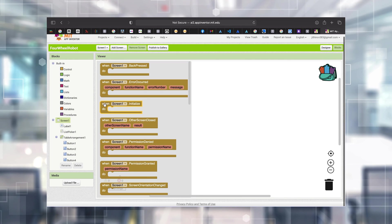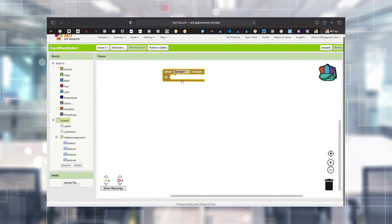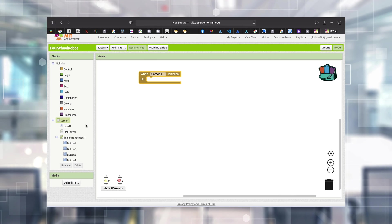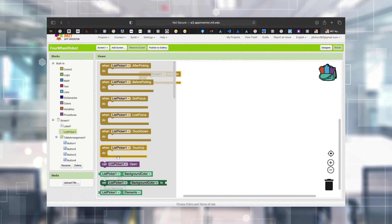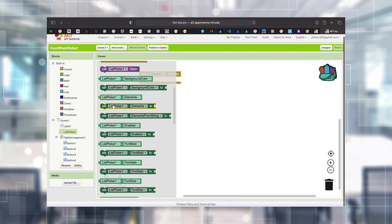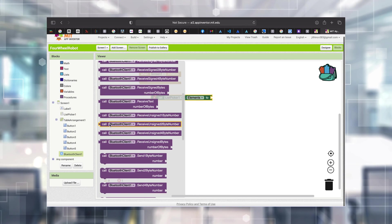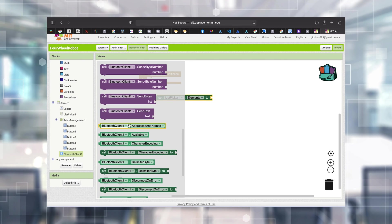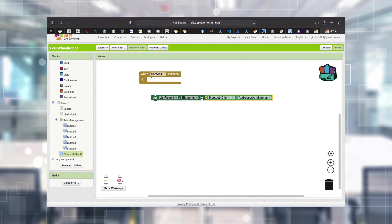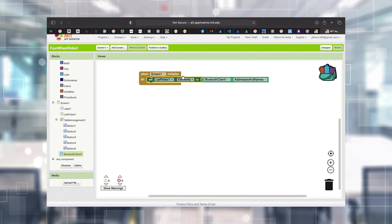I'm choosing the Screen1 component and there is an event called 'When Screen1 Initialize Do' - that means when the screen starts up. What I'm going to do is list all available device addresses and names into the List Picker. In List Picker there is an option called 'Set List Picker Elements'. I'm setting the elements to Bluetooth Client 1's 'Addresses and Names' block. That means whenever we open the screen, the List Picker elements will show all paired devices.